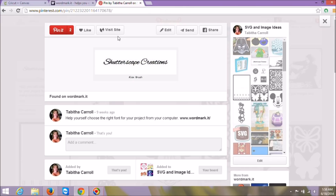I hope this helps you out and you were able to decode the mystery of fonts in Cricut Design Space. Feel free to send me a message — I'm on Facebook at facebook.com/shutterscapecreations. That link will be at the end of the video or below. Leave a comment if you have questions and I'm happy to help. I hope you have a wonderful day and happy crafting!